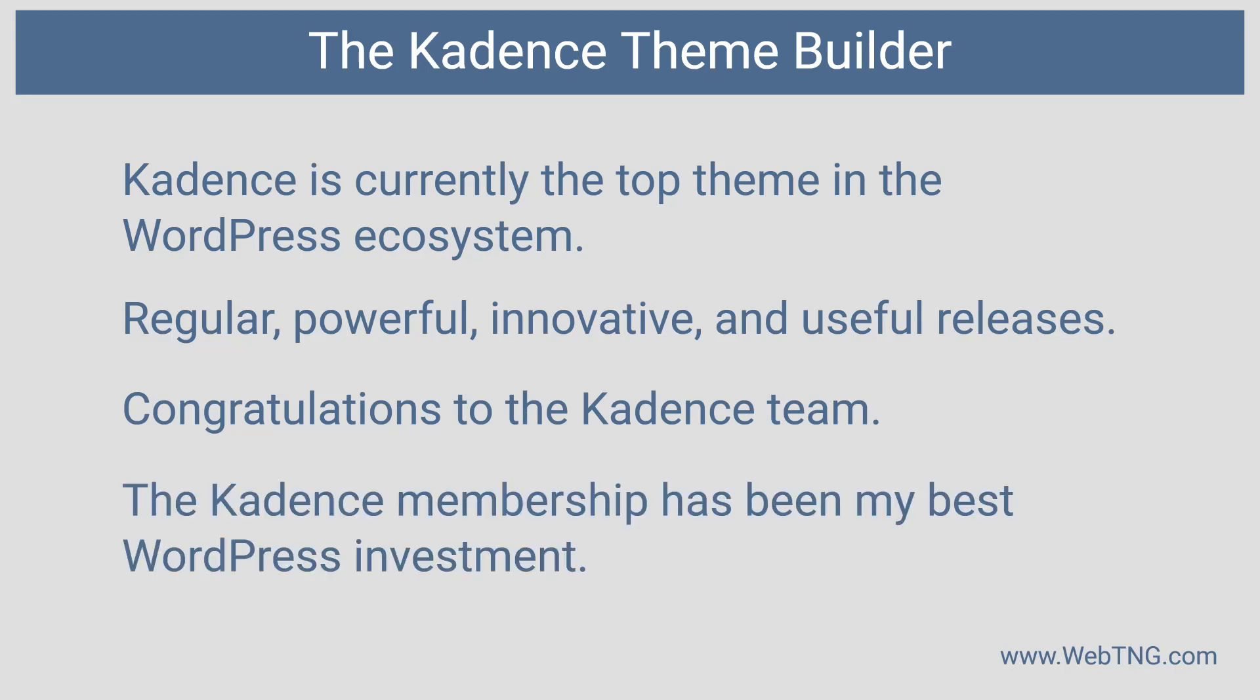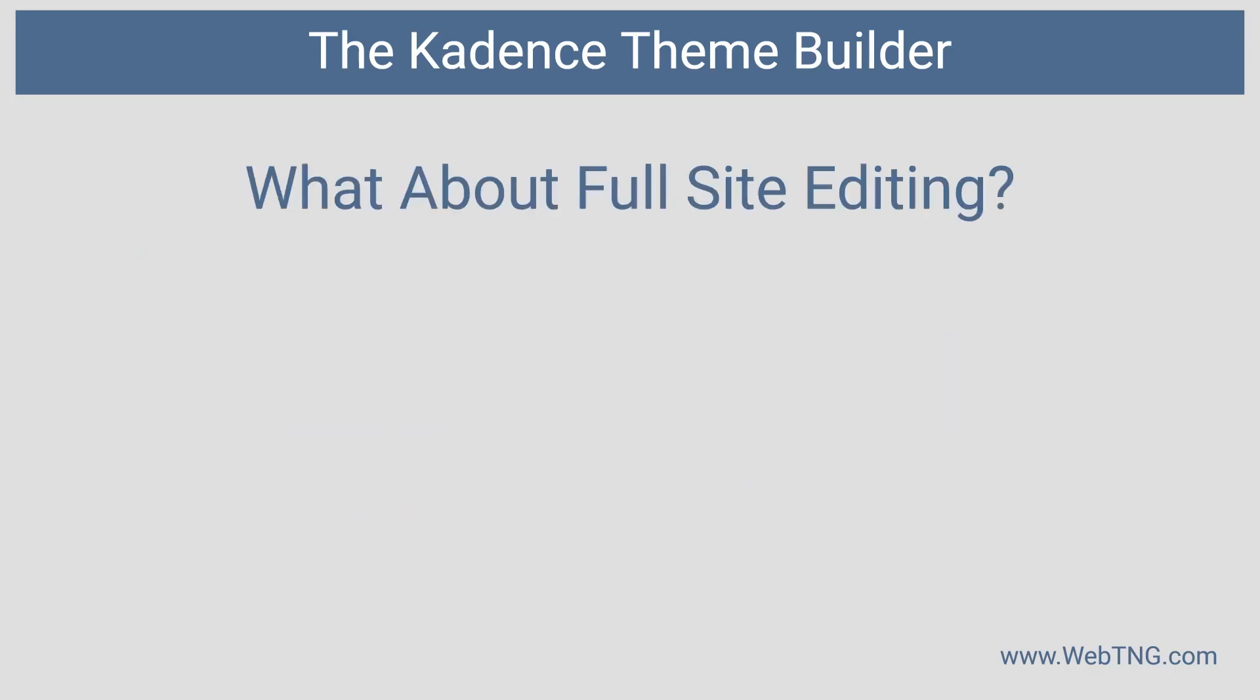It's been one of the best investments I've done in WordPress. Two thumbs up to the Cadence team.